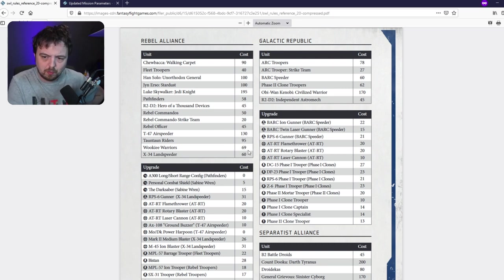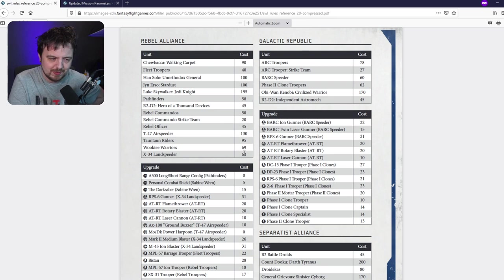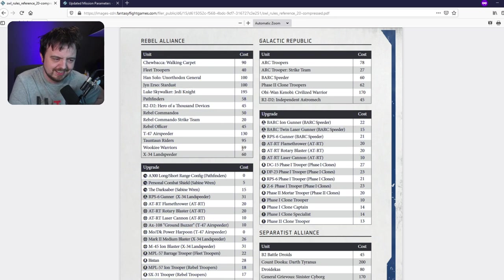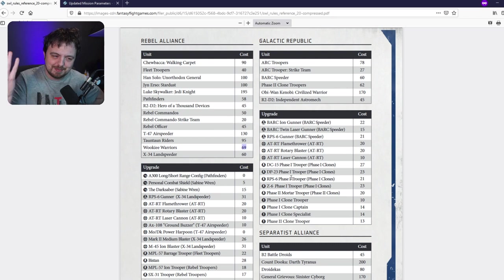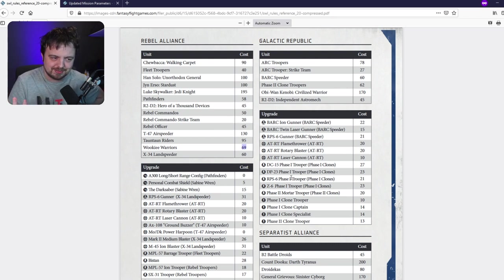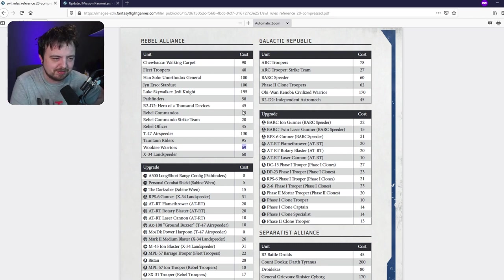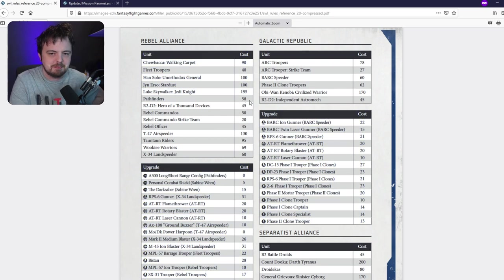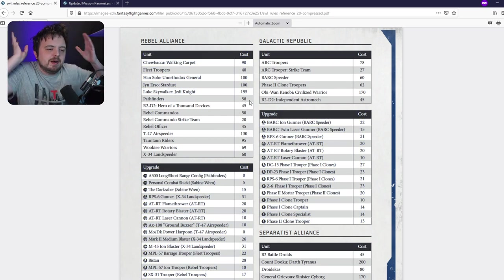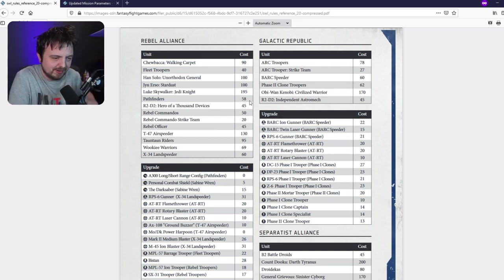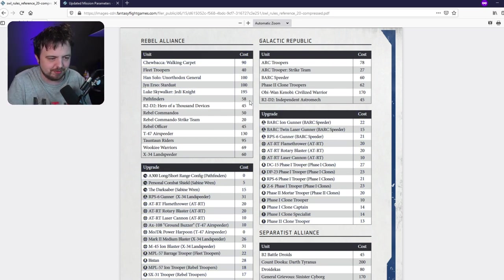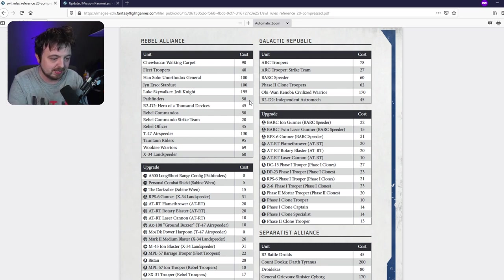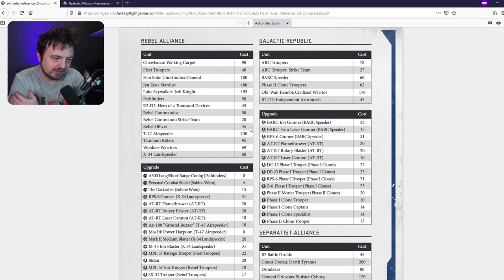Why is this 69? I mean I'm immature but why is that not just 70? But then again to be fair the Pathfinders are 58. I don't know, it's fine because you make your list before your game so you don't have to remember it all. But there you have it.